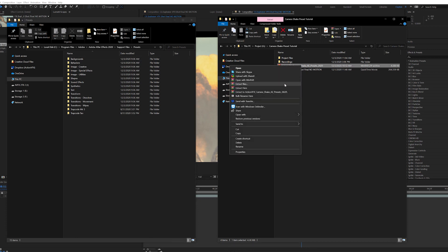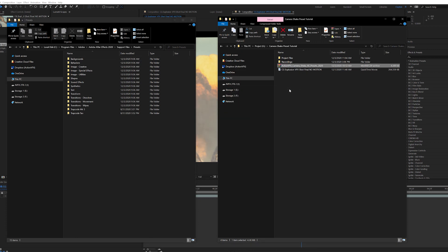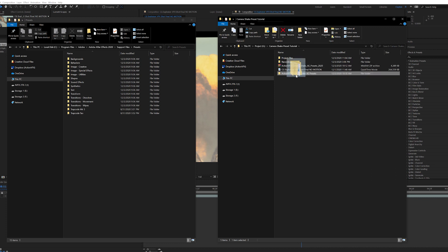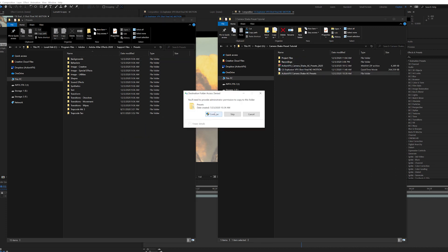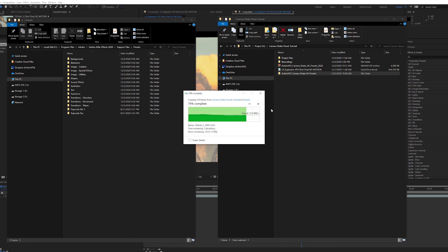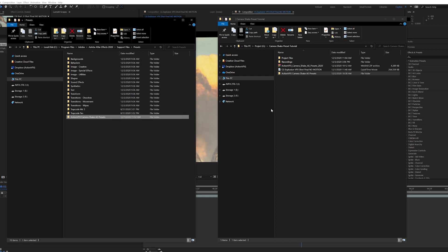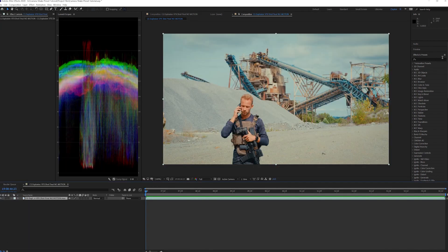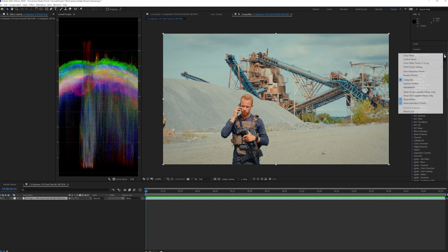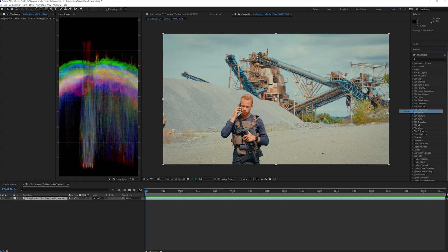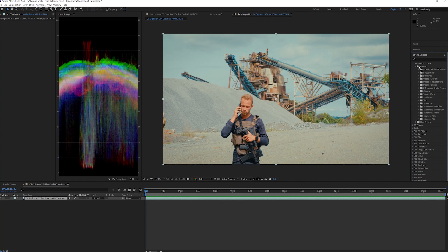Unzip the folder we downloaded from the website, and drag the entire ActionVFX Camera Shake AE Presets folder into the Presets folder for After Effects. Now that the presets are installed, we need to refresh the effects list by pressing the three lines at the top right of the Effects and Presets panel, and go down and select Refresh List. Now we're able to see them inside of After Effects.